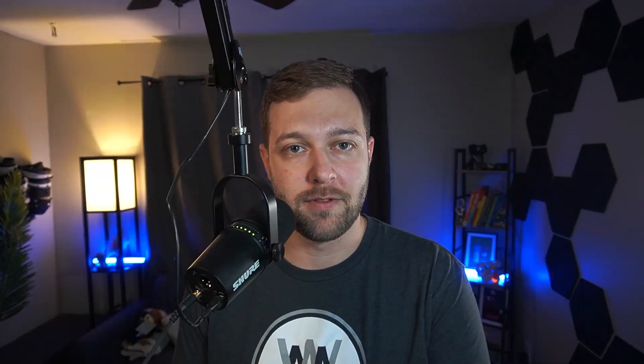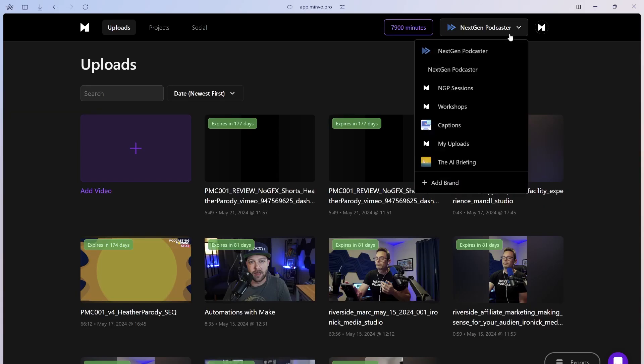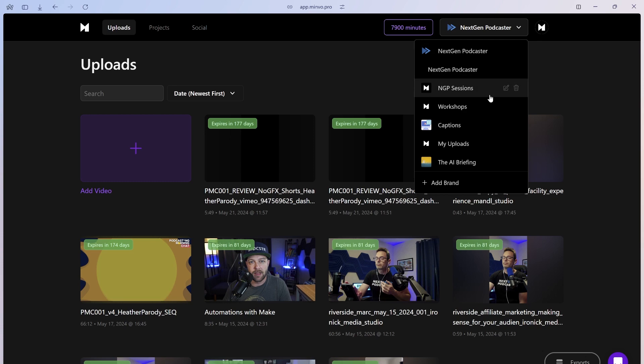And one more thing to note, the presets you create are brand specific. What this allows you to do is create unique presets for each brand workspace that you're using.